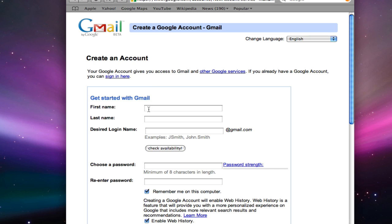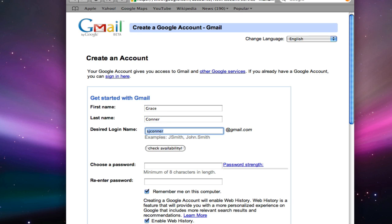Cursor down to the first name field and enter your first name. Tab down to enter your last name. Enter your desired login name. I'm going to use gconnerru.